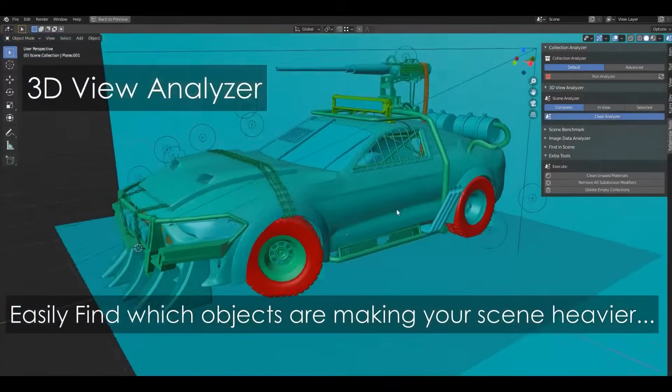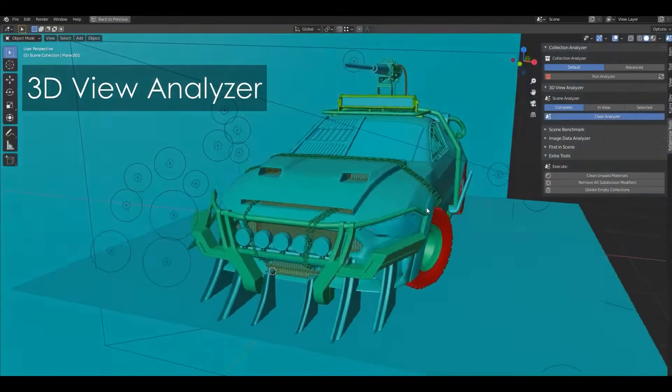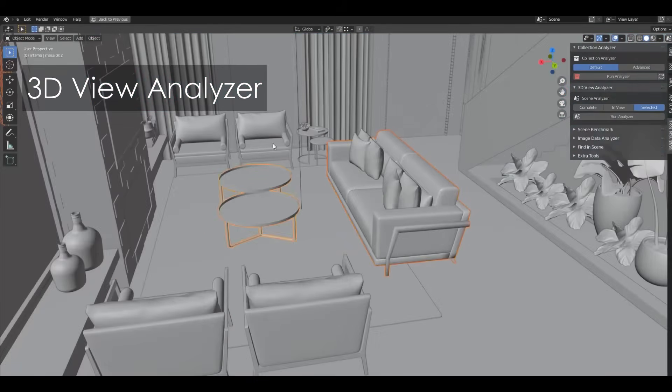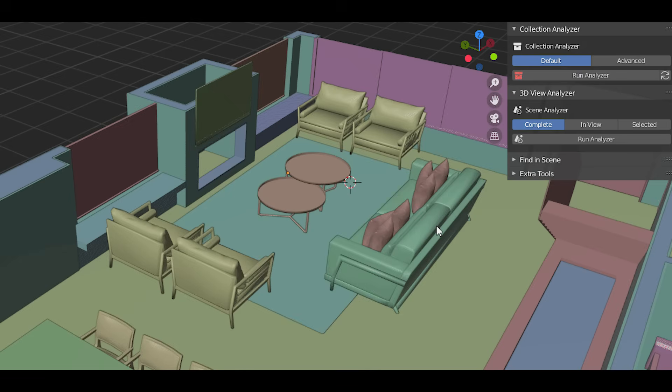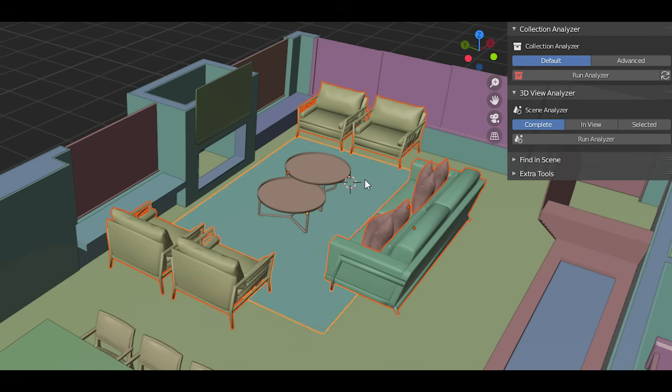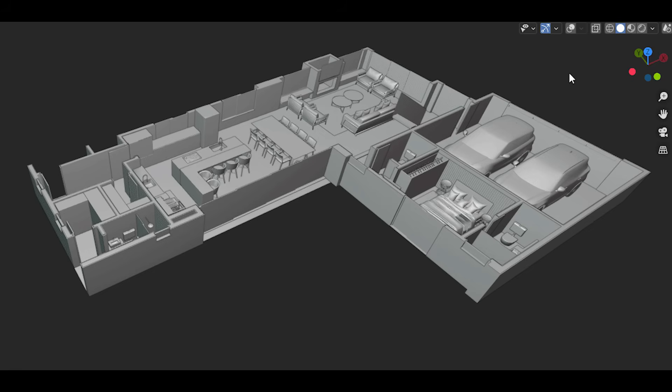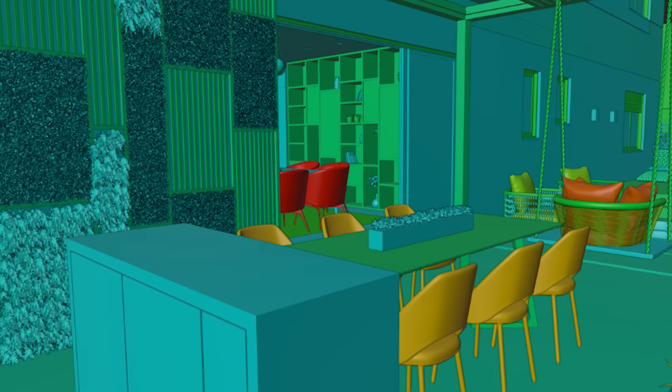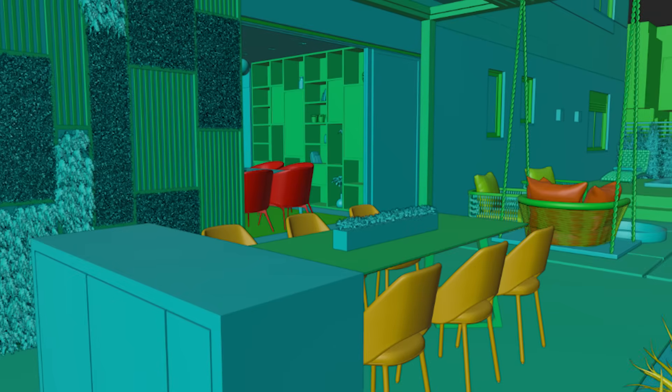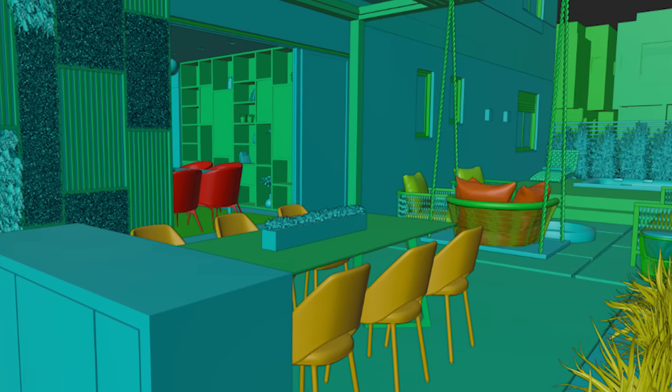The add-on will scan your scene and highlight which objects, collections, or materials are costing you the most in terms of poly count and memory. For example, it will color code every mesh in the viewport based on its vertex count, so you can immediately see which models are super dense and might need simplification, which simply means no more manually hunting for high poly models, which is like finding a needle in a haystack.